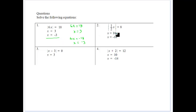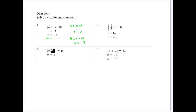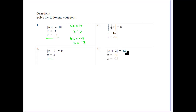For the absolute value of half x equals 8: half x could equal 8, giving x equals 16, or half x could equal minus 8, giving x equals minus 16, because half of minus 16 is minus 8 and its absolute value is 8. For the absolute value of x minus 3 equals 0, there's only one solution since x minus 3 must equal 0, so x equals 3. For the absolute value of x plus 2 equals 12: x plus 2 could equal 12, giving x equals 10, or x plus 2 could equal minus 12, giving x equals minus 14.